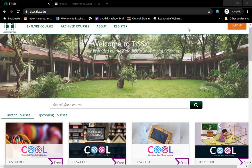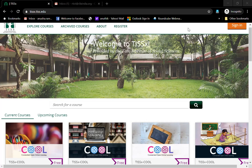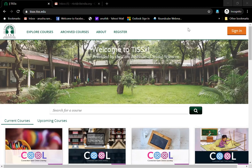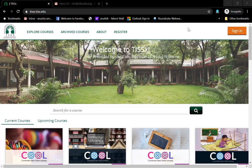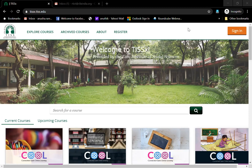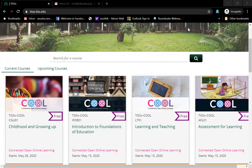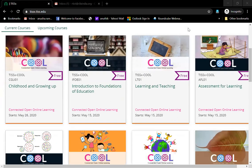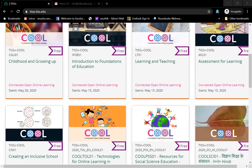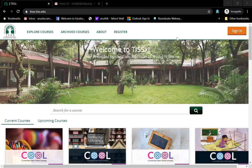Welcome to the Tata Institute of Social Sciences online courses page. This is tissx.tiss.edu. If you come onto this page, onto this site, you will see all the current courses that we have on offer for you.